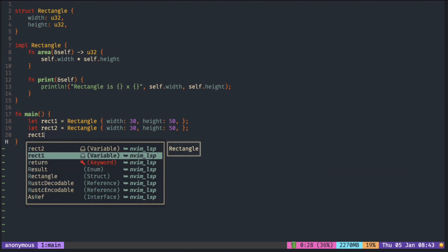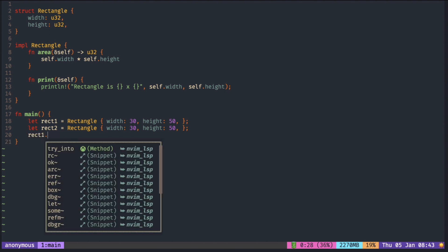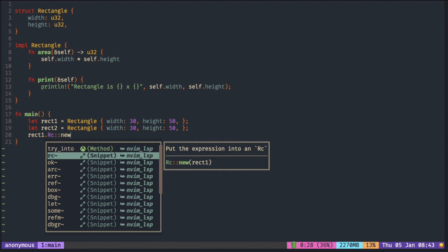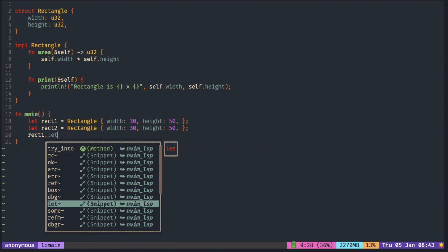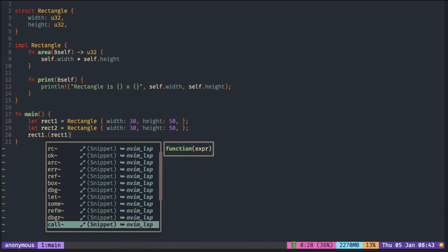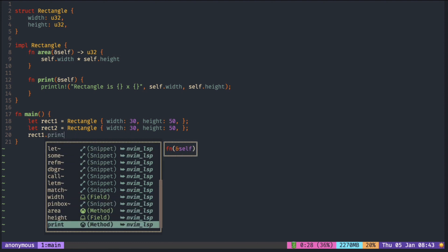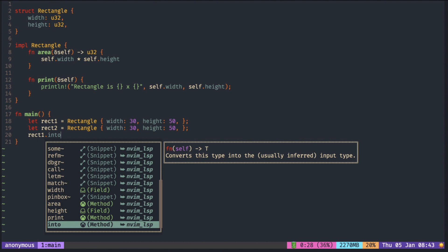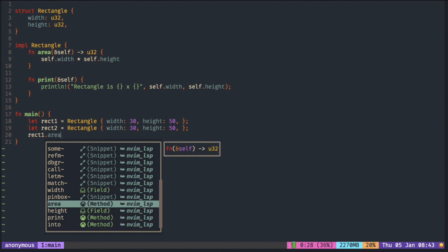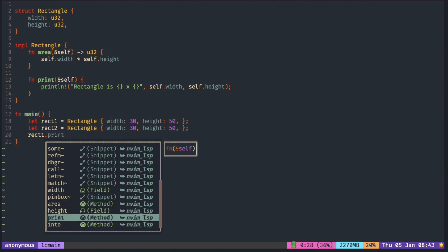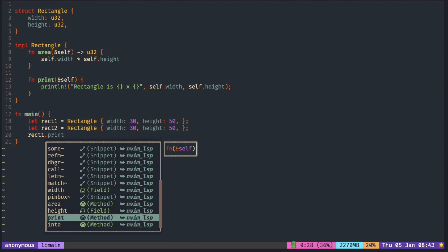When I press the dot, I only want to see fields and methods associated with that struct. So here I can see the fields and methods unless you go down until the very end. Basically what we have to do is filter out the noise from the suggestions. We only want to see what we need to see depending on the context.